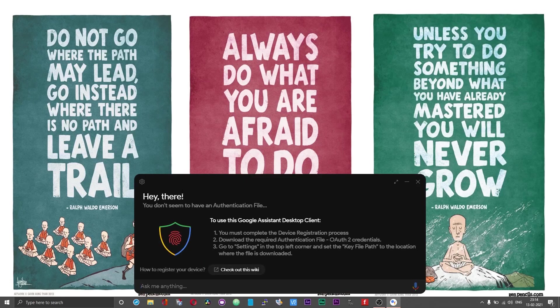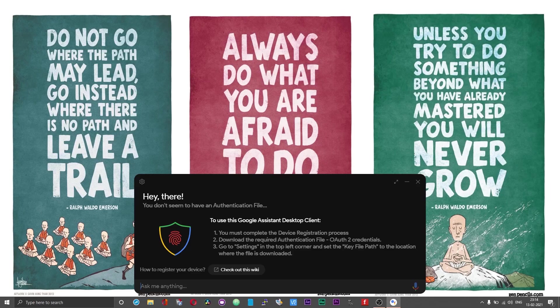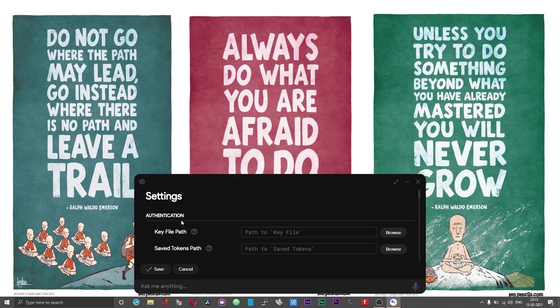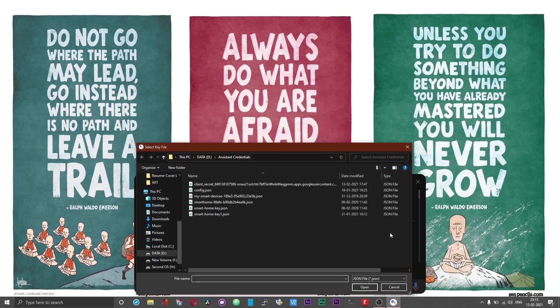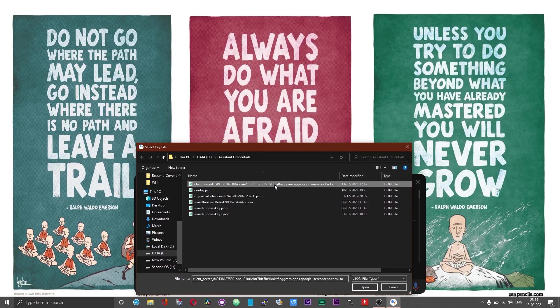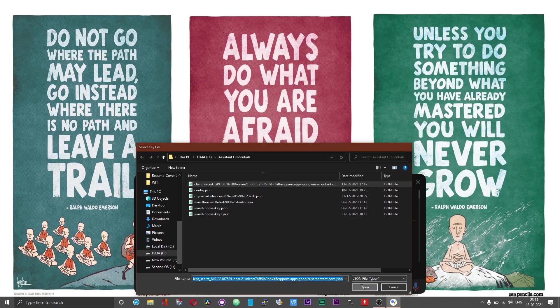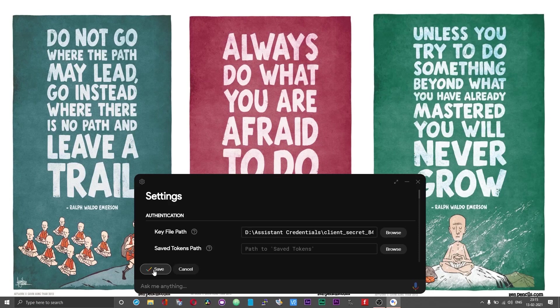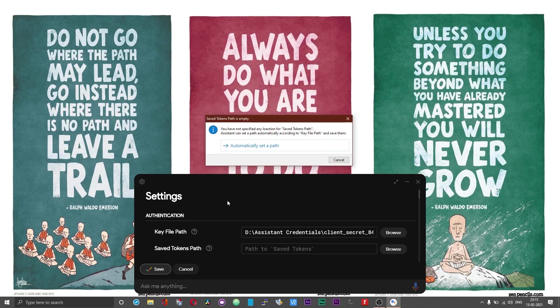Now it will say that you do not have an authentication file and at this point you should have the gear icon enabled. Click on this gear icon and first option will be the authentication option. Under the authentication tab you will have the key file path which is empty right now and against that you should have a browse button. Click on this browse button and then select the credentials file that you just downloaded from the Google's action console. Choose open. You can leave the path to the tokens empty and then choose save.